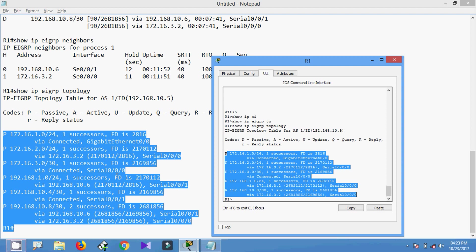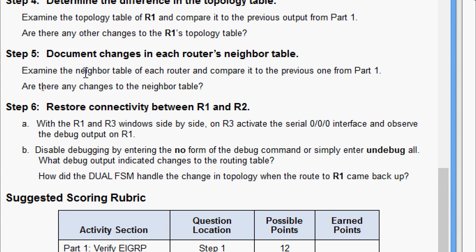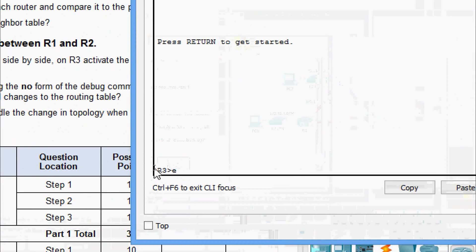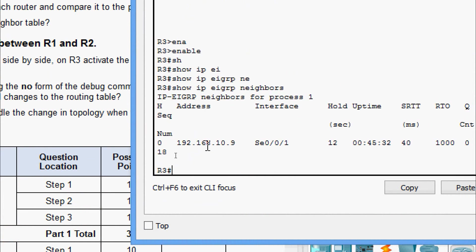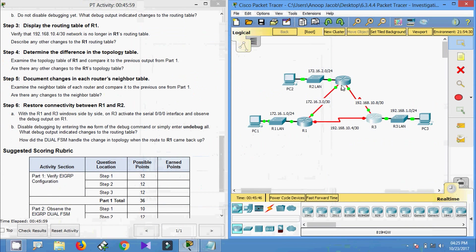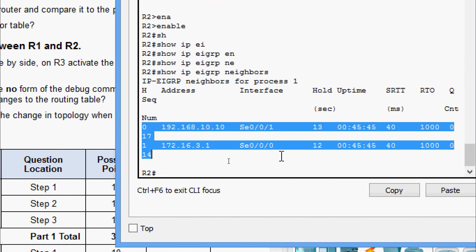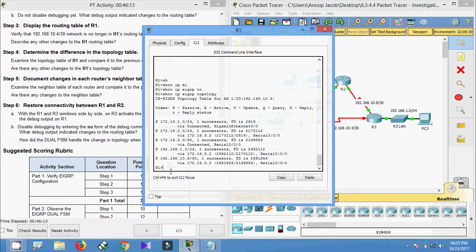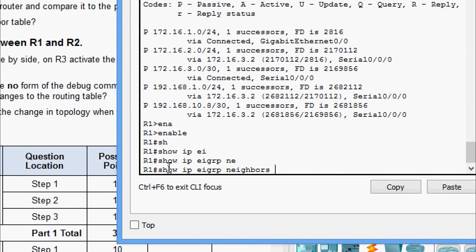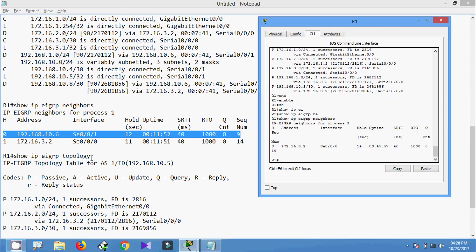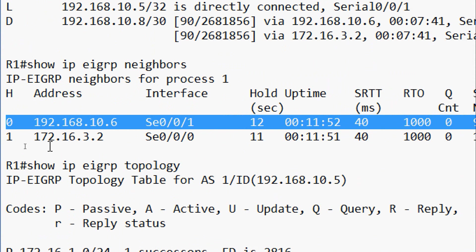In step five, document the changes in each router's neighbor table. Running 'show ip eigrp neighbors' on R3, R2, and R1 and comparing to previous output — on R1 we can see that neighbor 192.168.10.6 is no longer available.